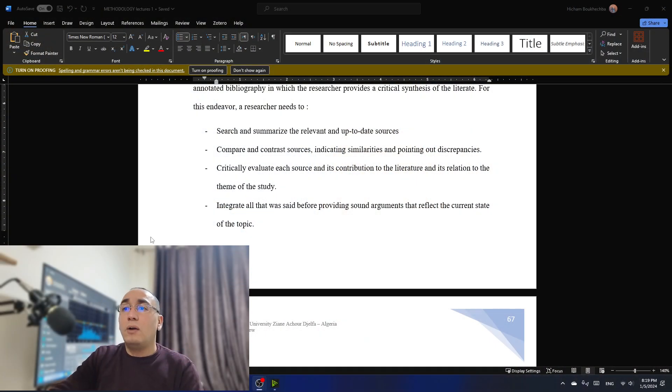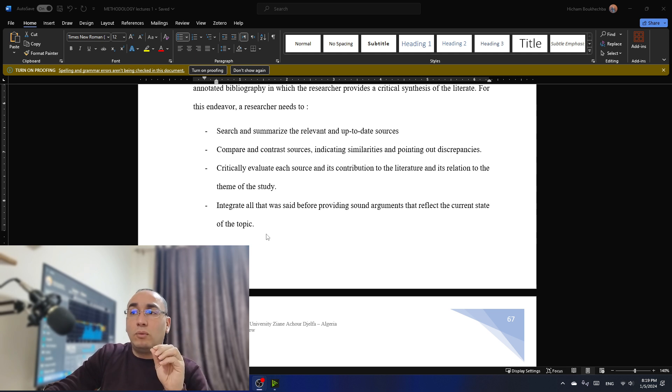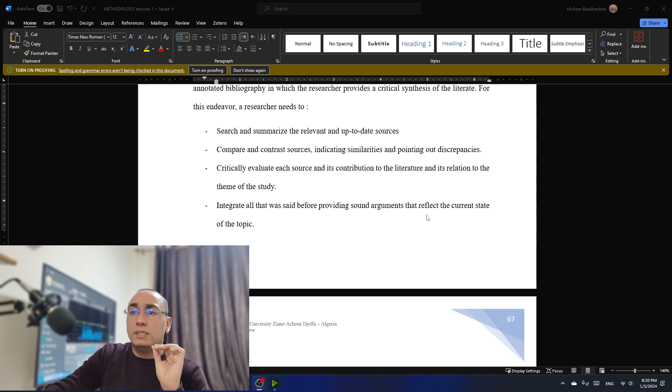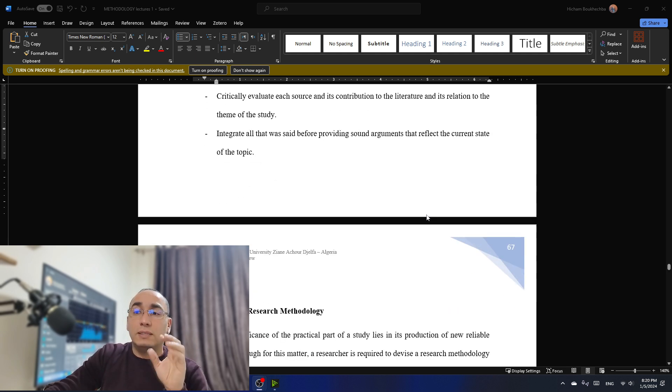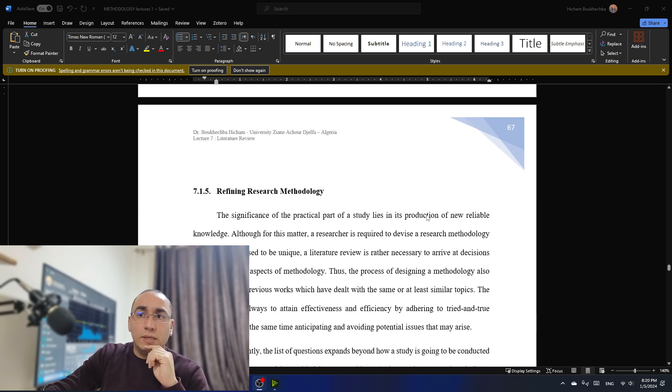Even, for example, when we talk about didactics, we talk about teaching and learning theories. Even when we talk about literature theories, we always find, for example, one theory and one theory contradicts the other one. So this is very important to add in your work. Now, we need to also integrate all what we said before, providing a sound argument that reflects the current state of the topic. That's also important.